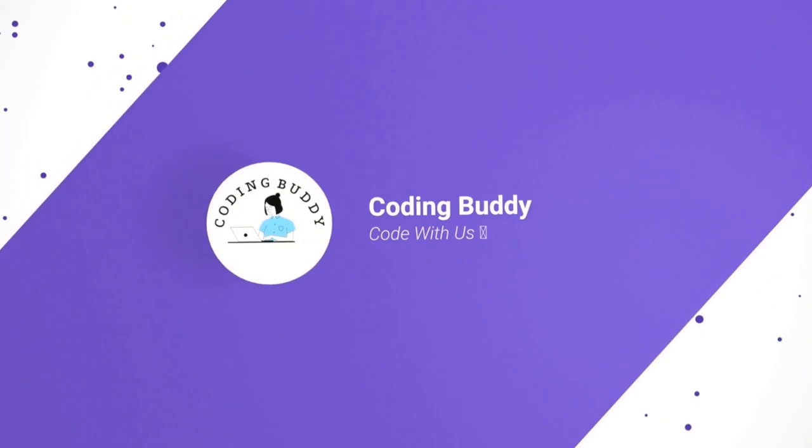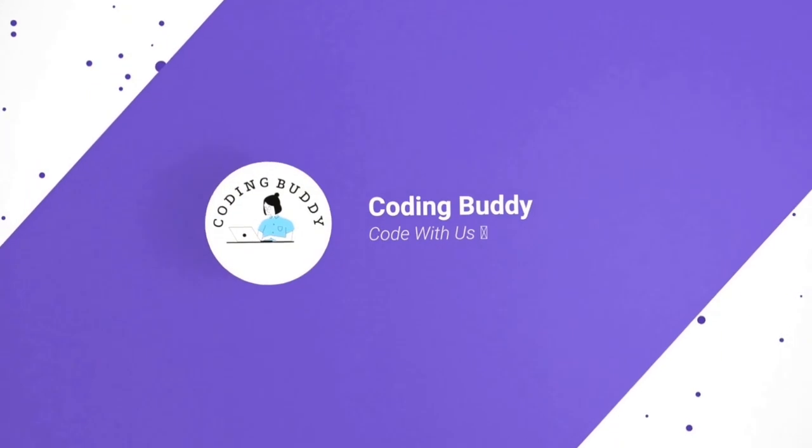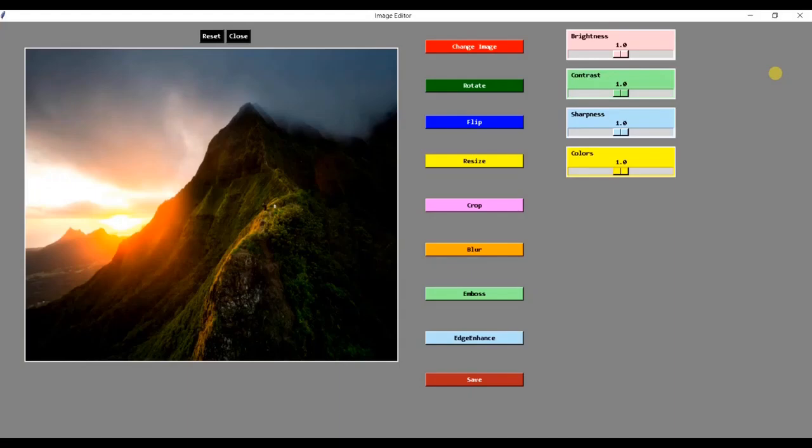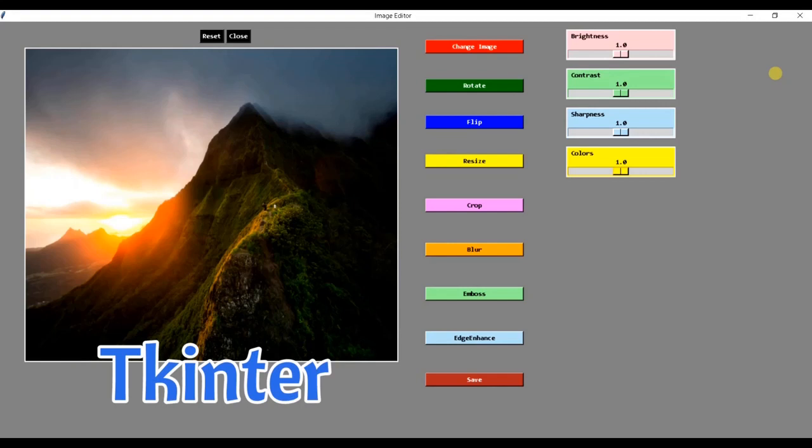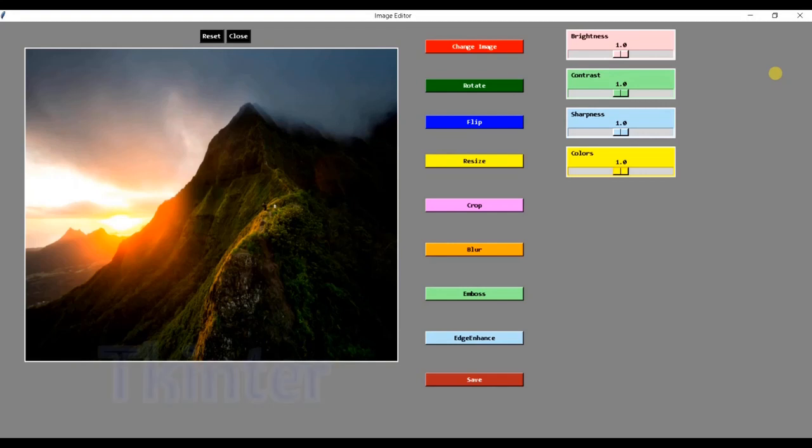Hey guys, this is Nikita from CodingBuddy. Welcome back to our channel. In this video, I will explain the Tkinter concepts that were used to build a Python-based image editor project.